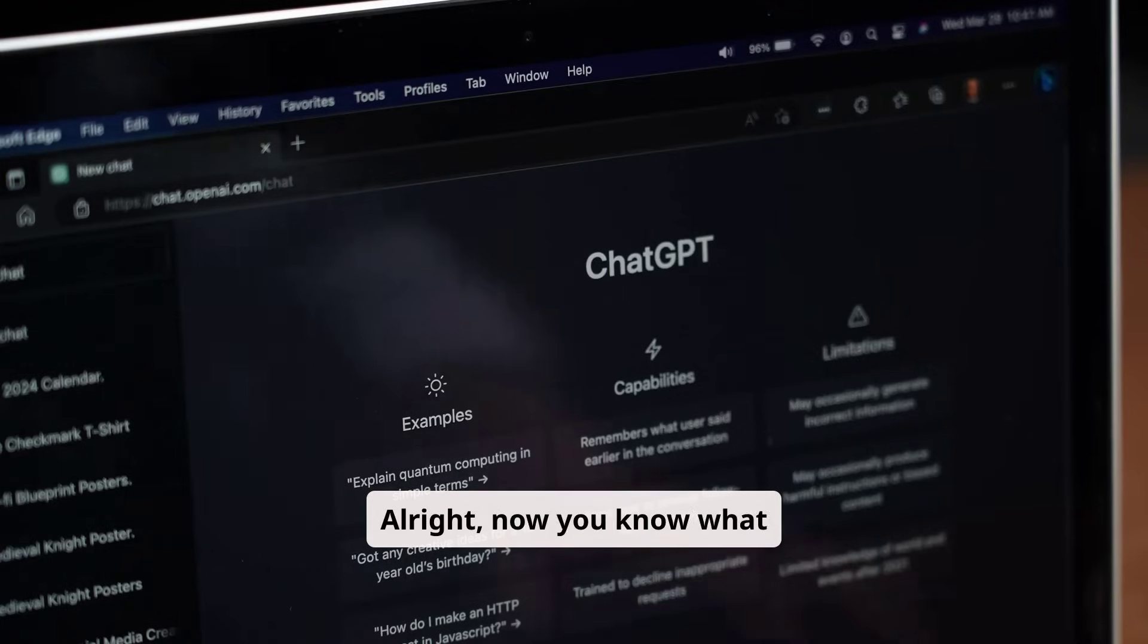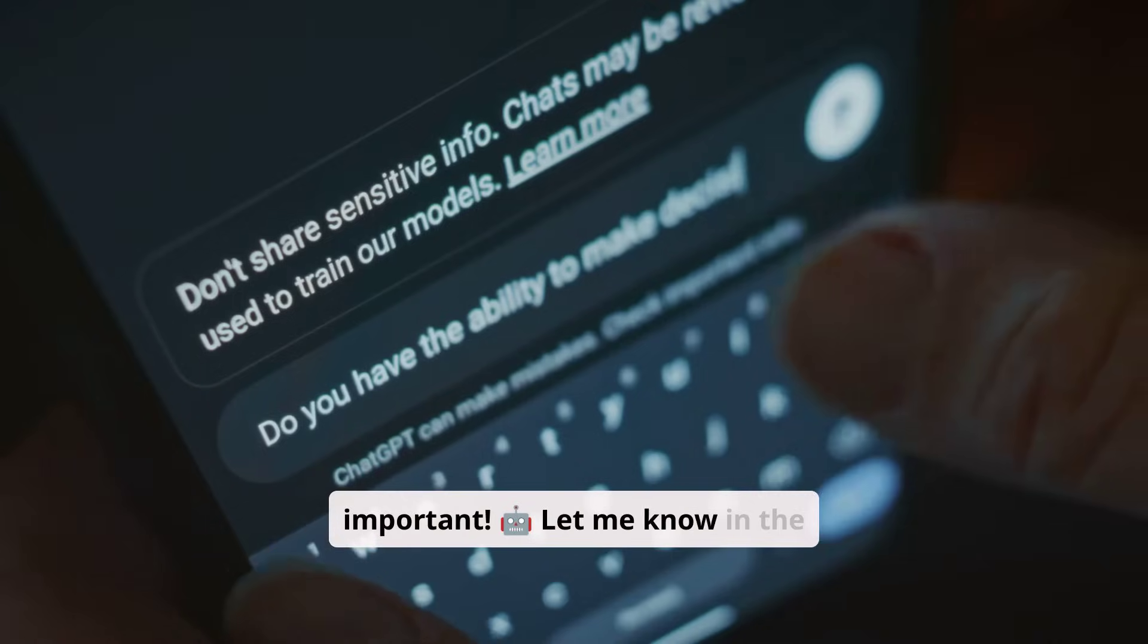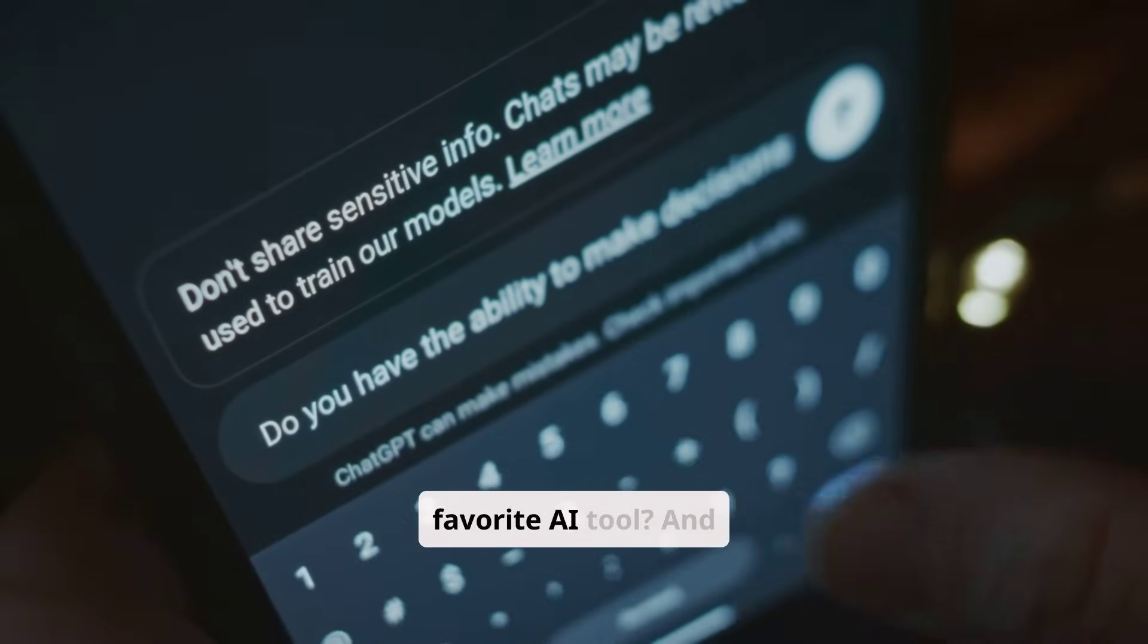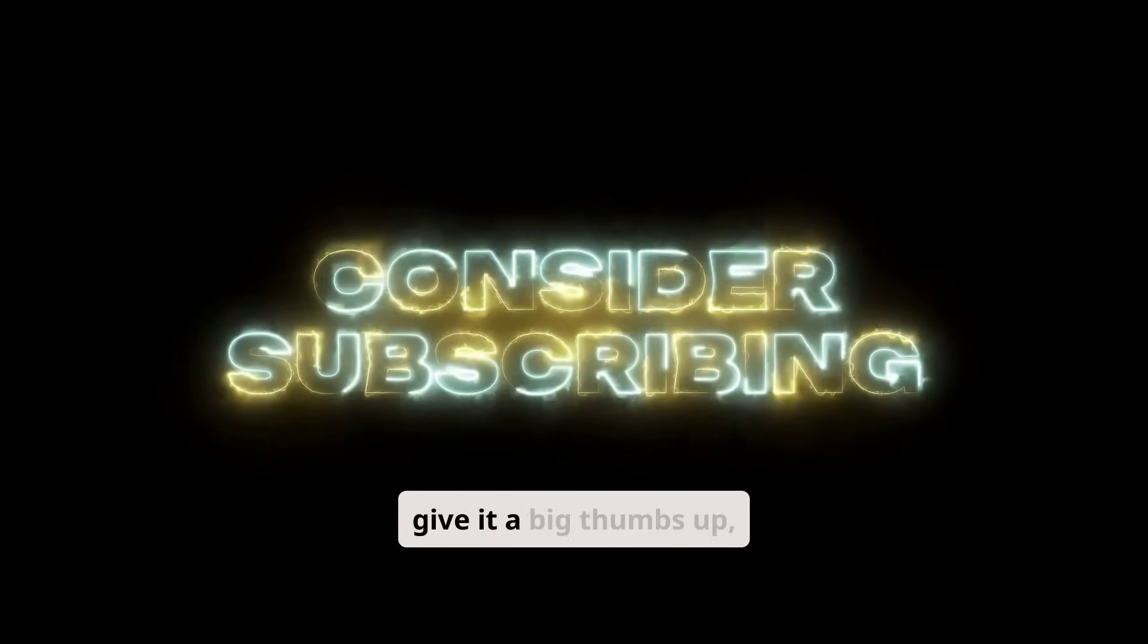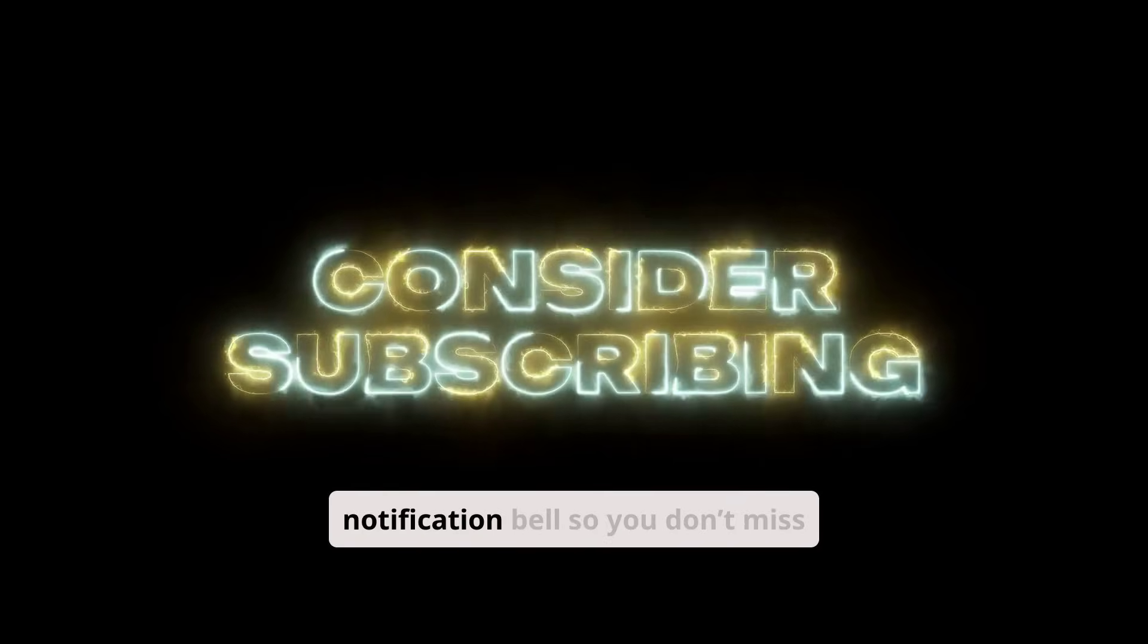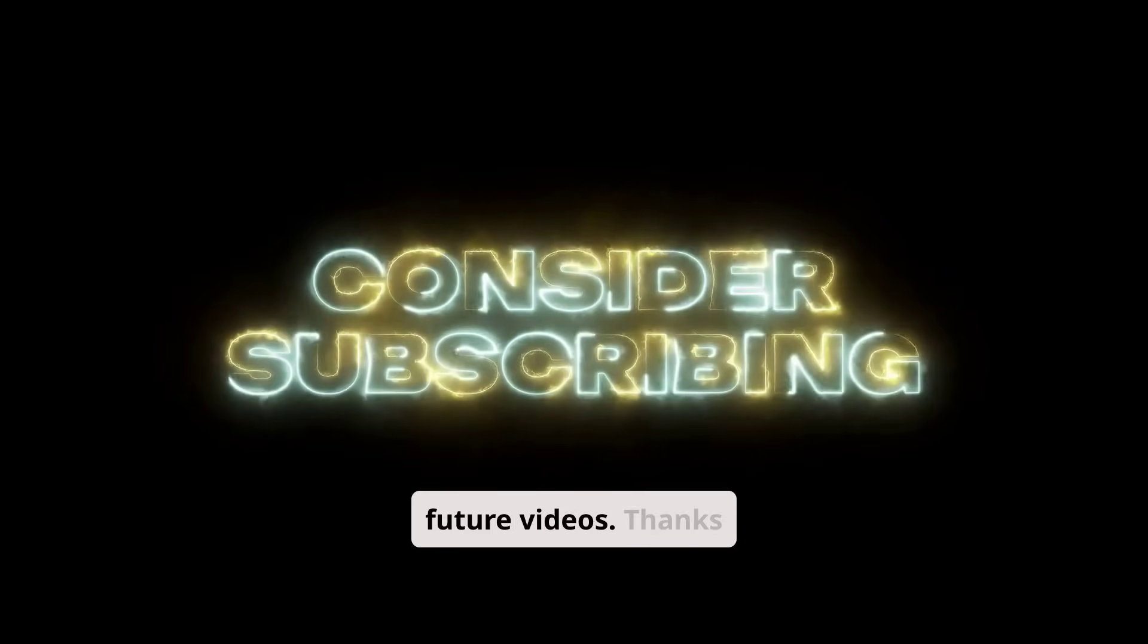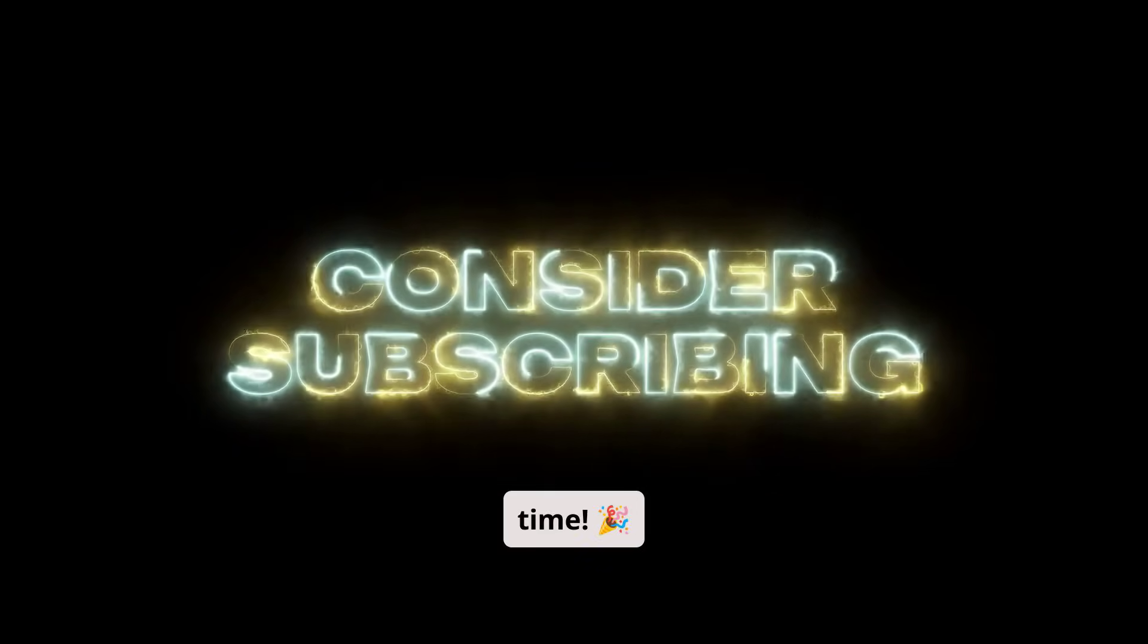All right, now you know what AI is and why it's so important. Let me know in the comments, what's your favorite AI tool? And if you enjoyed this video, give it a big thumbs up, subscribe, and click the notification bell so you don't miss future videos. Thanks for watching, and I'll see you next time.